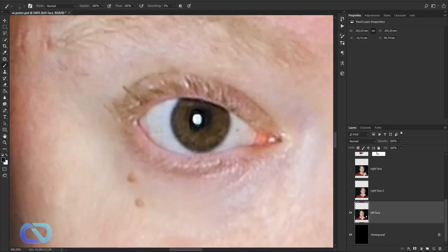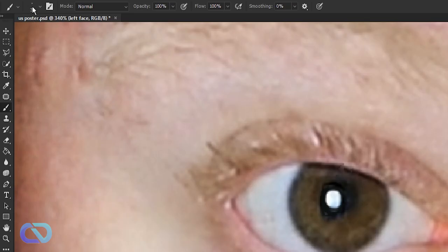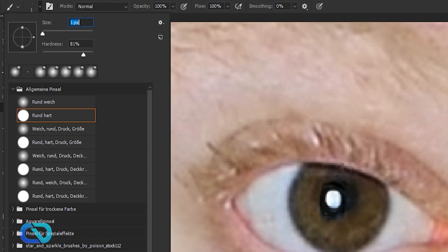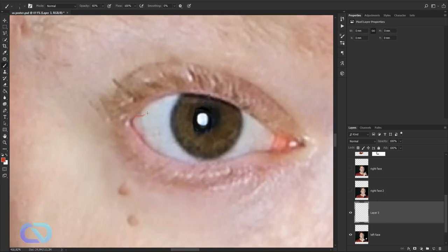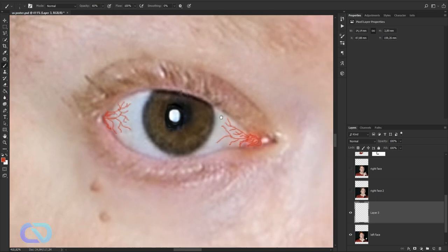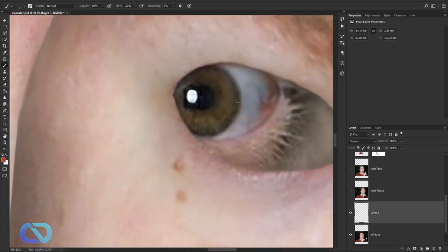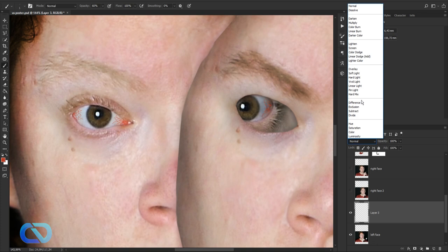Now let's do the red eye strings. Use a reddish color, get a small brush — maybe one pixel — with opacity down, and then create a new layer. Start painting some red lines in there. Do the same on the other side. Then set the blending mode to Multiply and bring the opacity down.